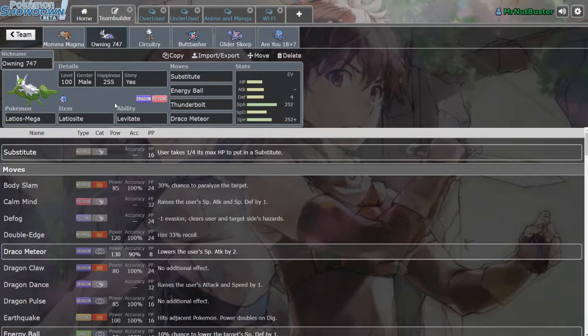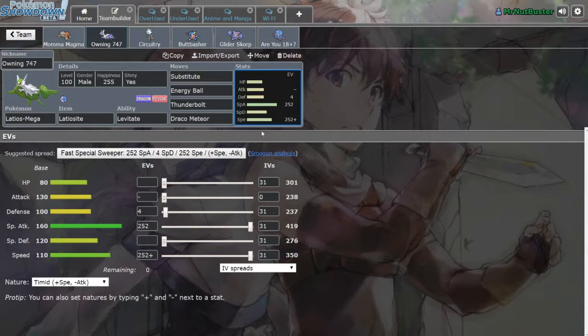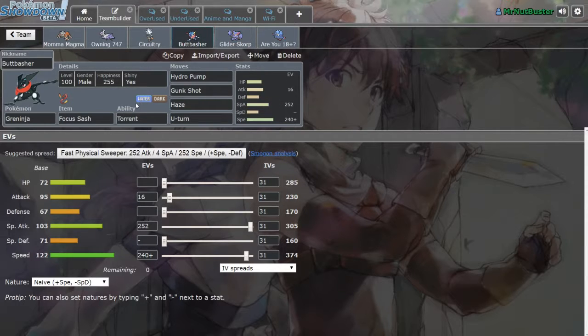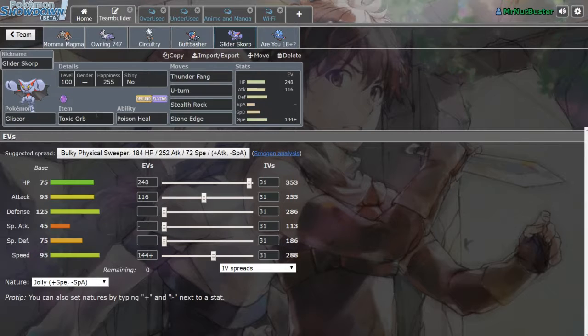Mega Latios with Sub, Energy Ball, Thunderbolt and Draco Meteor. I figured Psyshock was useless in this battle and Earthquake didn't matter so much just for Gardevoir, so I figured Sub would be a lot more handy especially when he brings something in and is forced to swap out. Bringing Electric Terrain Zekrom, but instead of HP Water like last time we got Energy Ball. We got Sash Greninja but instead of Dark Pulse like last time we're bringing Gunk Shot.